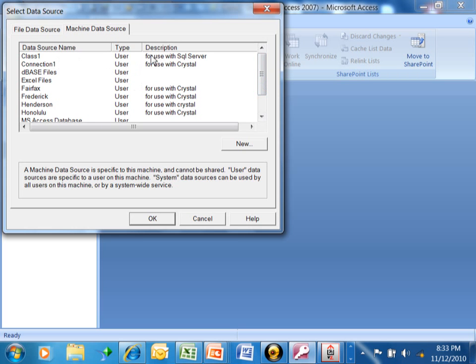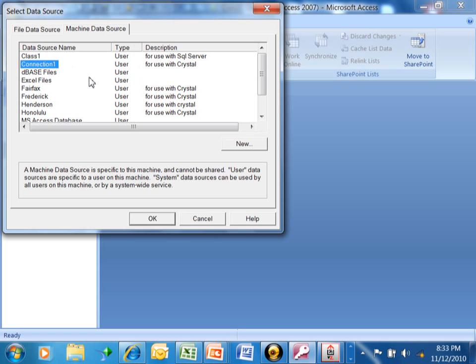When you go into this list back at work, you're going to see a different list that's different for each computer. I have this one that's called Connection1 and basically it's to a SQL Server database that I have on this computer.